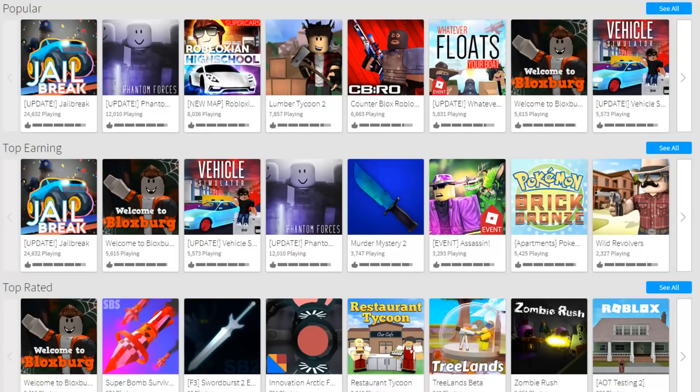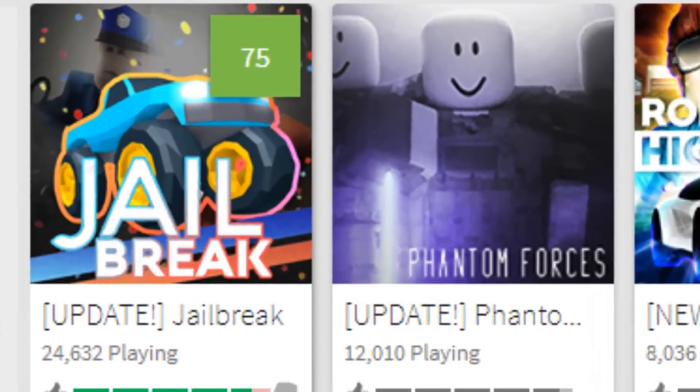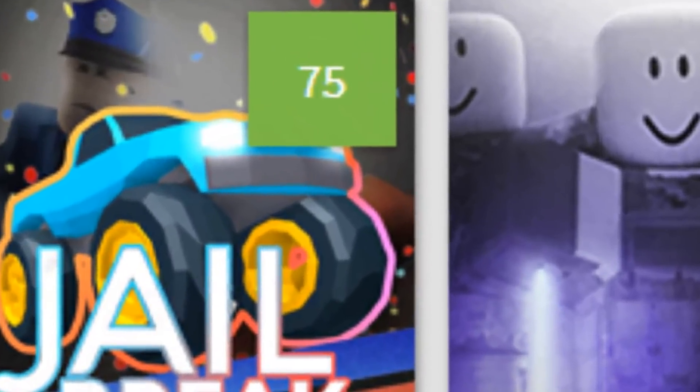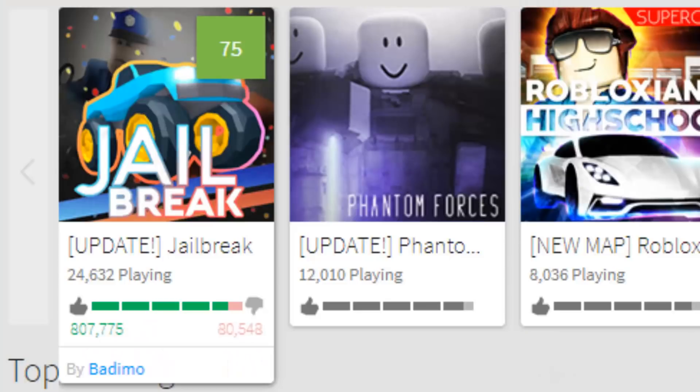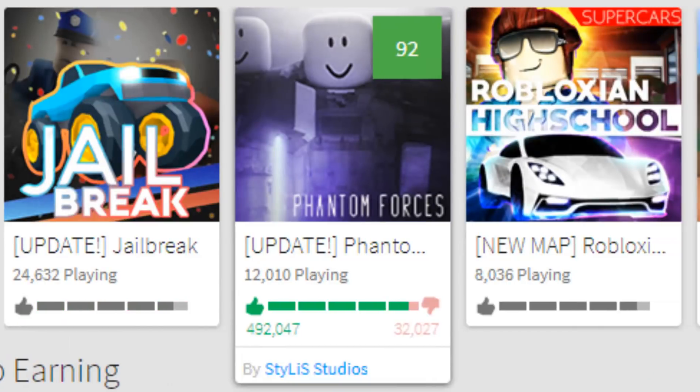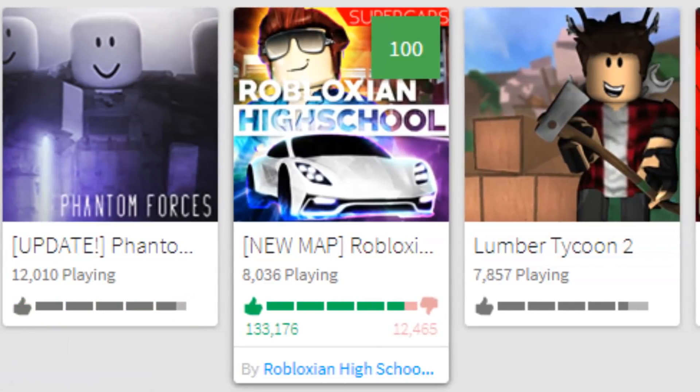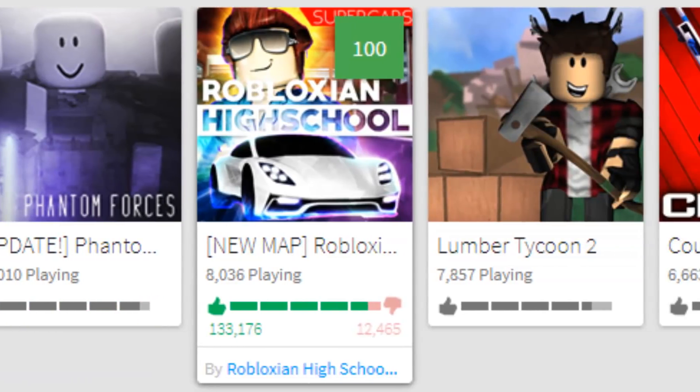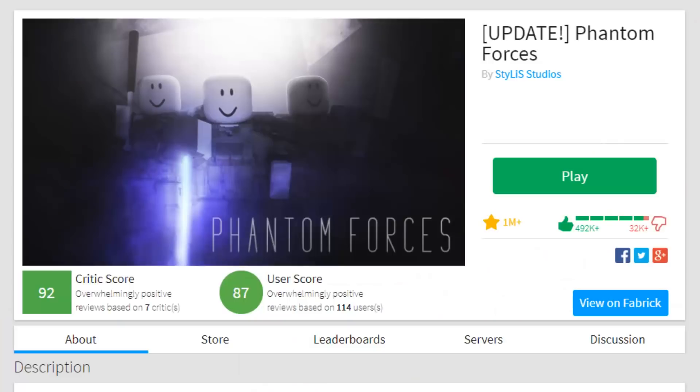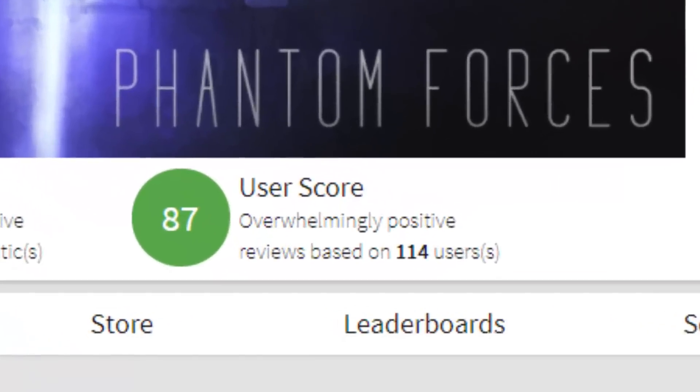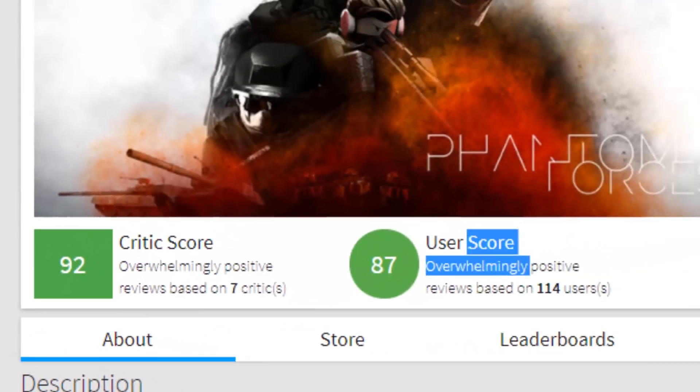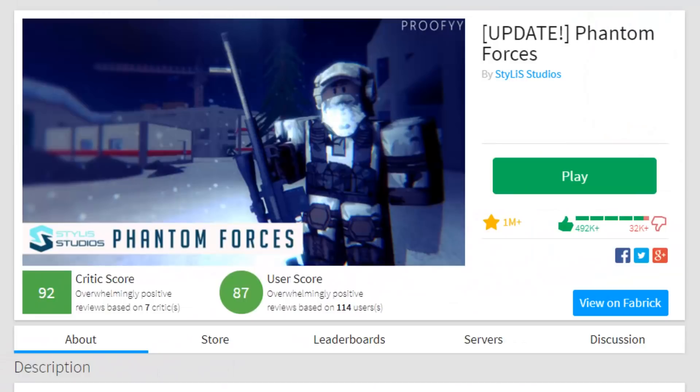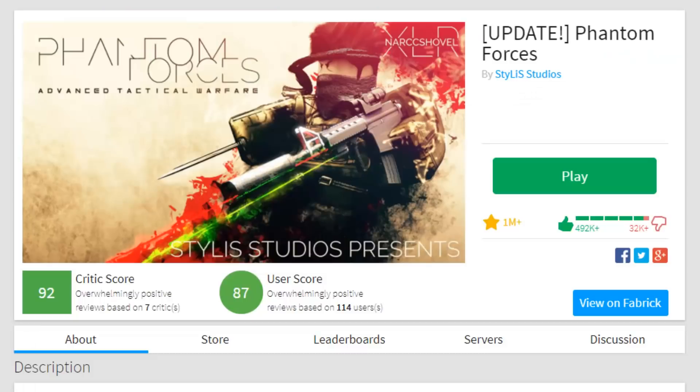And the thing that this plugin does is it gives games a rating. So you can hover over it and you'll see a rating. So this one got a 75 out of 100 by game critics which actually give a pretty good rating. Phantom Forces got a 92, Roblox High School got a 100, Lumber Tycoon 2 got a 90 and yeah it's pretty nice. Even whenever you go to a game's page you can see the user score and the critics score right over here. With Fabric you also get a brand new discussion area where you can discuss things about the game.